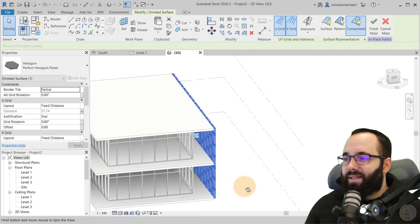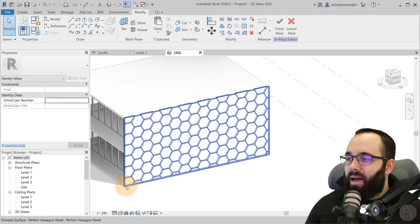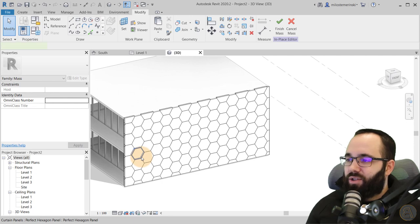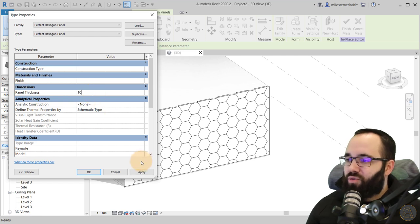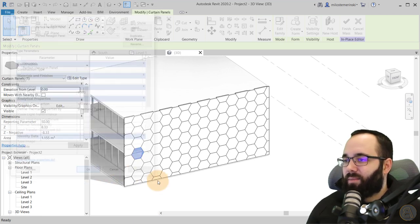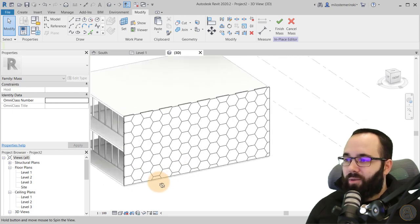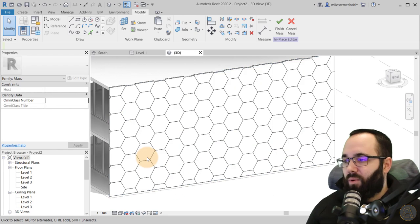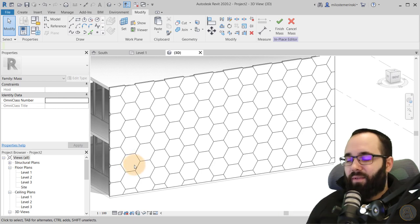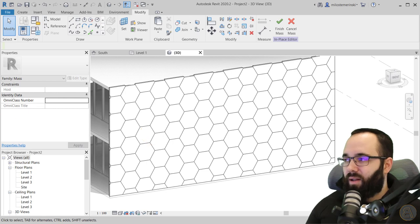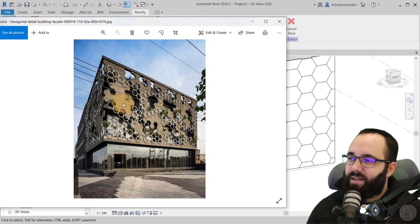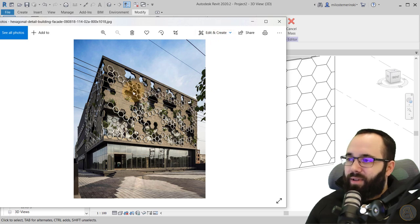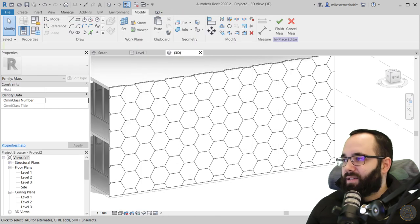Once we have this facade in place, let's select one of the panels using the Tab key. There should be a Panel Thickness parameter — I'm going to drop this down to 10 cm and hit Apply. Now it's a little bit smaller. Now we have to make an additional panel for the second layer of the facade. Let me open up the image so you can see — we have these full panels, and now let's create these individual smaller frame panels.